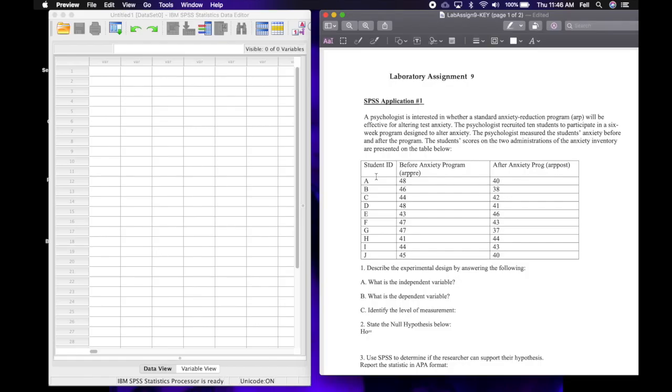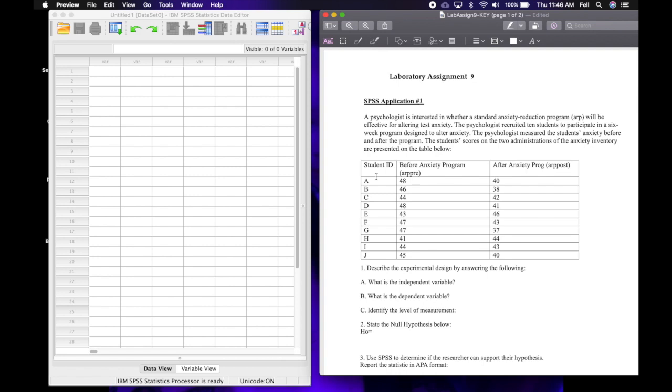Okay, welcome to laboratory assignment 9. We're going to do SPSS application 1 together and then you can do the second one on your own, or you could just watch the video and not participate in doing the SPSS tutorial along with me or submitting your output or entering the assignment. So this lab is optional, however you will need to know how to do what we're going to be doing in this lab on your SPSS final exam.